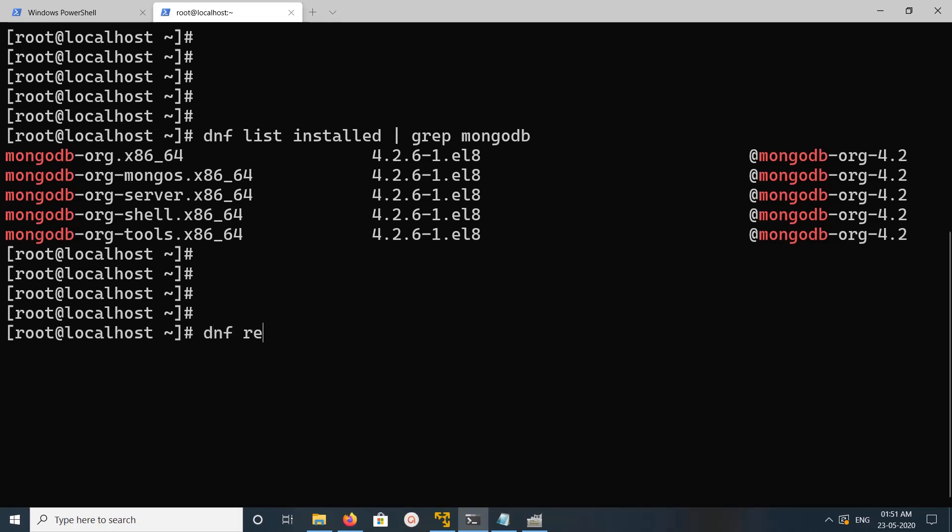So if you want to uninstall this MongoDB, you can run yum remove or dnf remove mongodb-org. This name mongodb-org, enter.